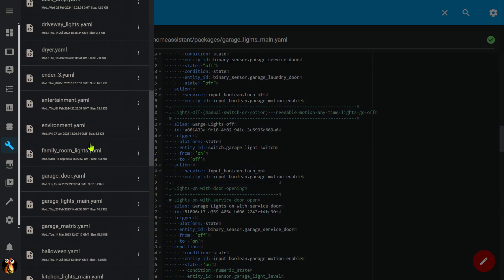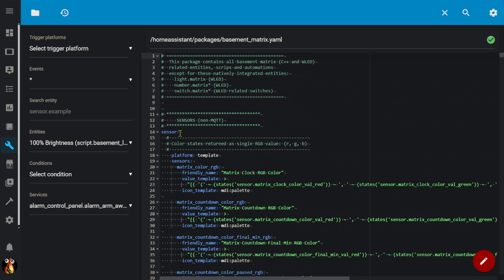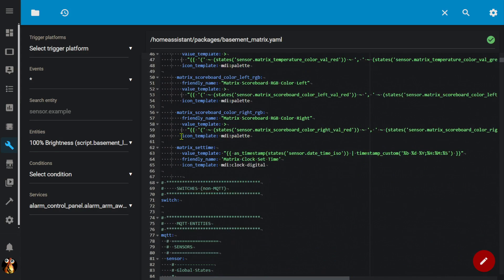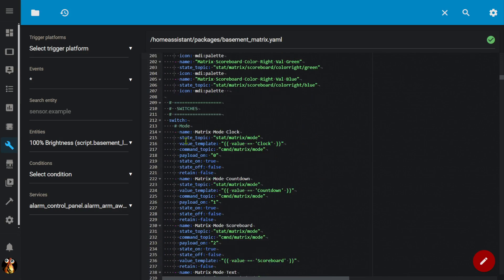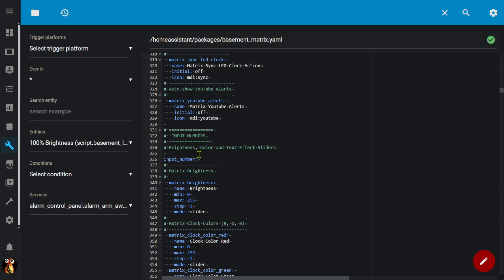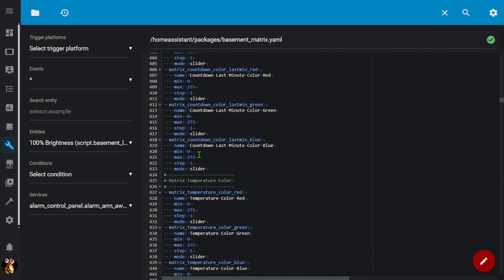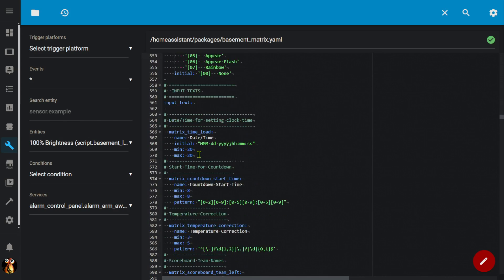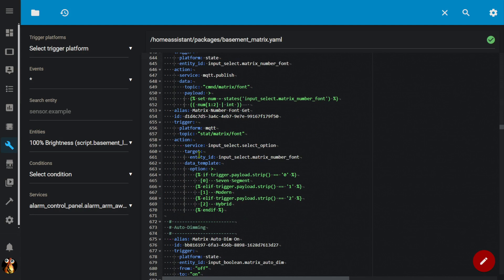Let's take a quick look at another one — the basement matrix package, which has a whole lot of stuff in it too. Notice again it's got its own dedicated sensor section. Scrolling down through here, it's going to have a whole bunch of MQTT entities as well. Note that if you're not using a particular type of integration, you don't need to include that section in the package. I only need to include the integration for the entity types I'm going to put into my package. But everything I need related to my basement matrix is all defined within this one package file.